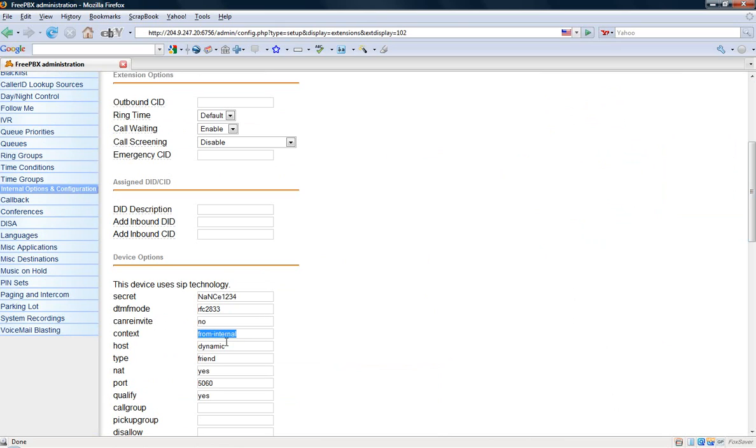It'll say from-internal by default. So I need to change that to make it say vcdial, all lowercase, v-i-c-i-d-i-a-l. So once I've changed the context to vcdial, I can now listen in on my softphone to other agents.